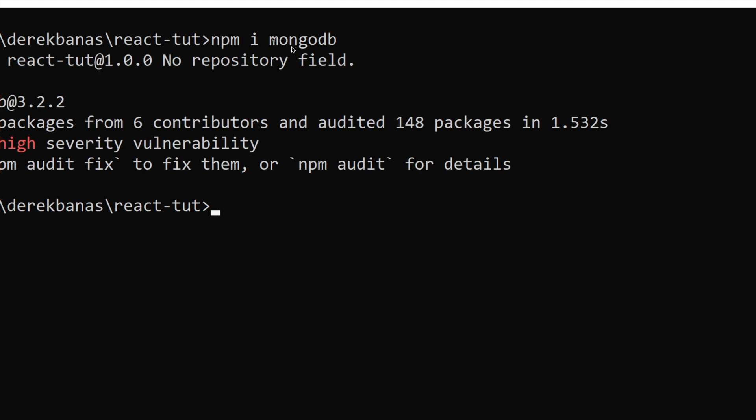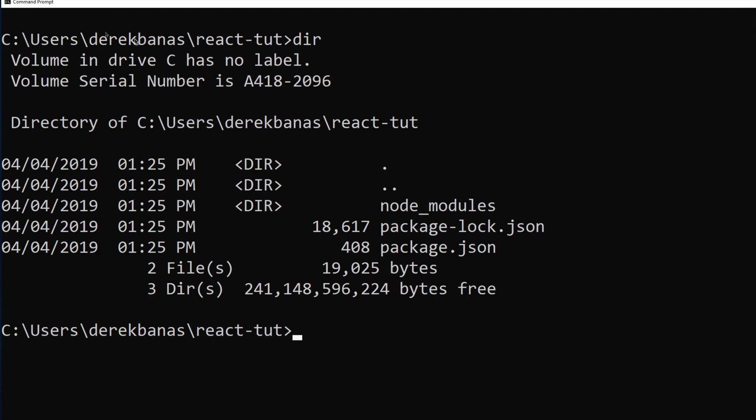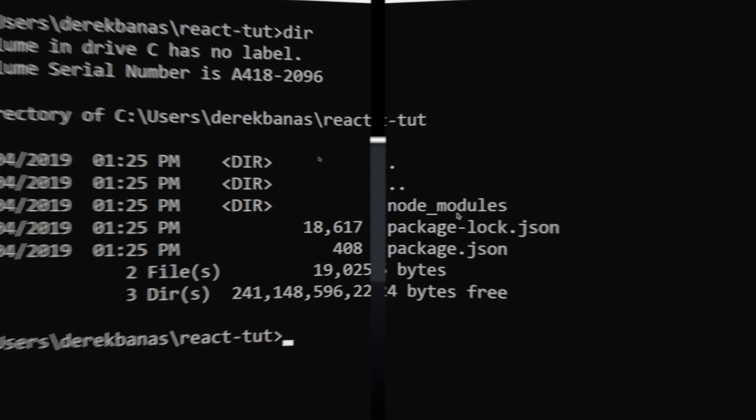Then you're going to type in dir, and what that's going to do is just show you all of your directories. And one new guy that is here is node underscore modules, which is going to contain many third-party dependencies we can use in our projects.